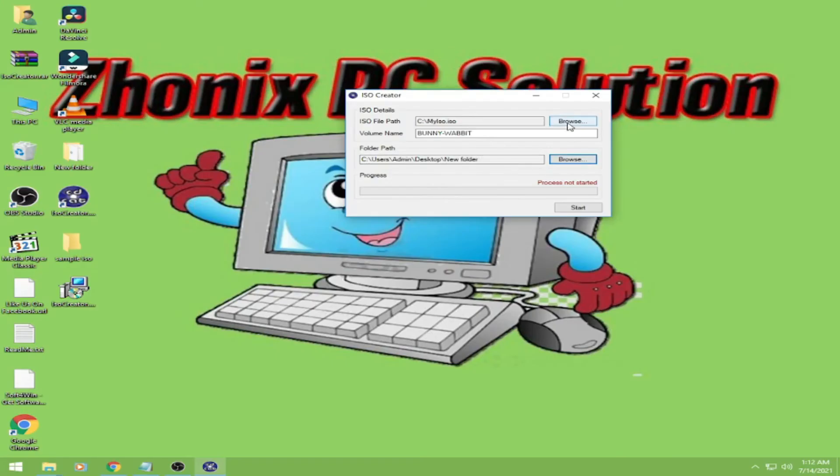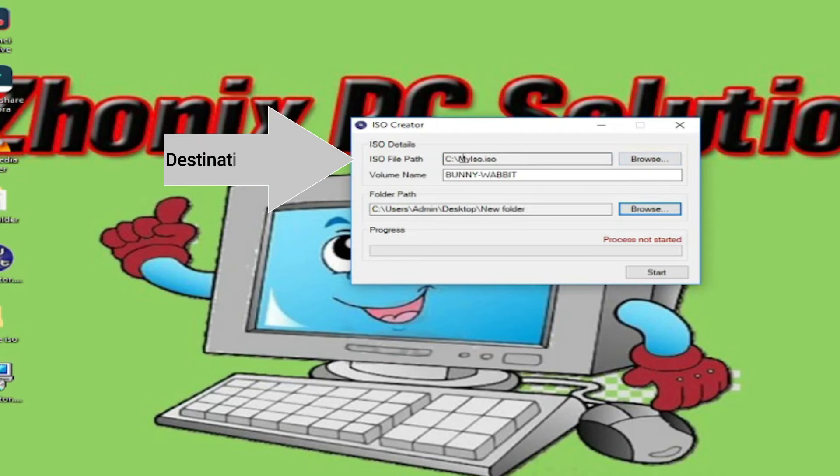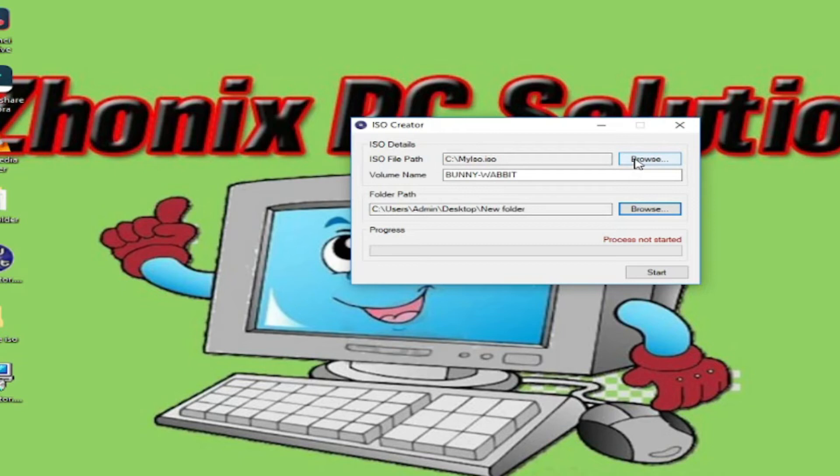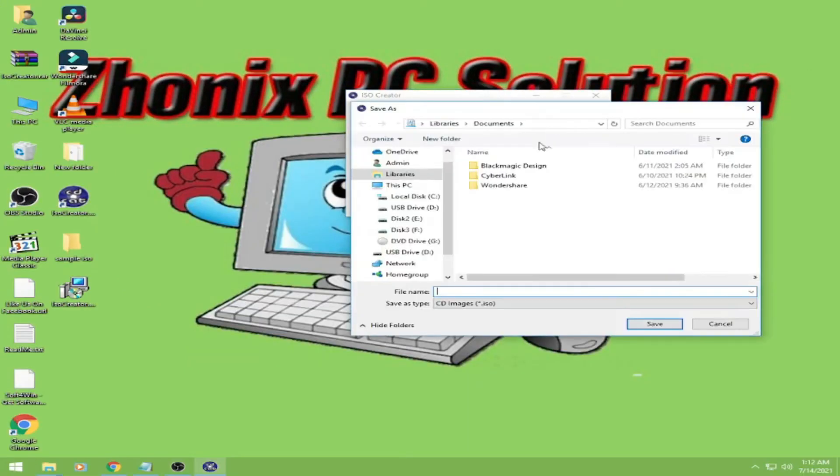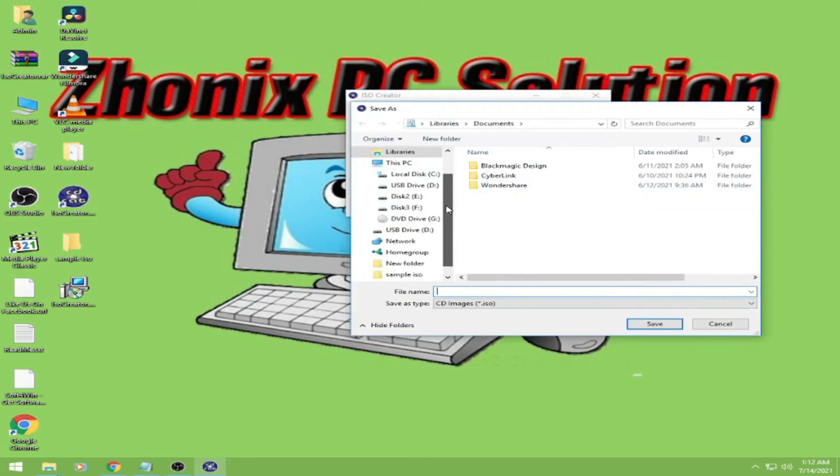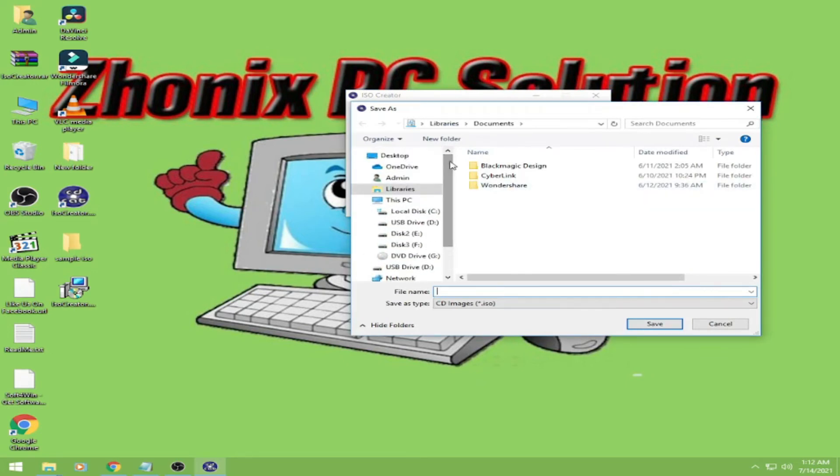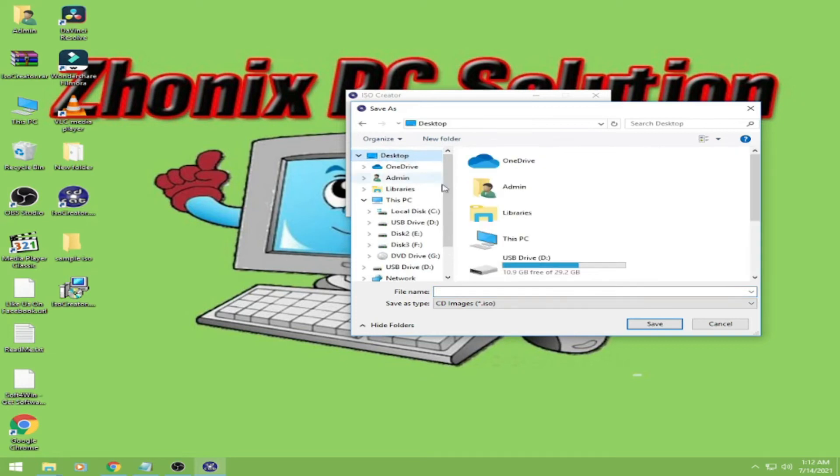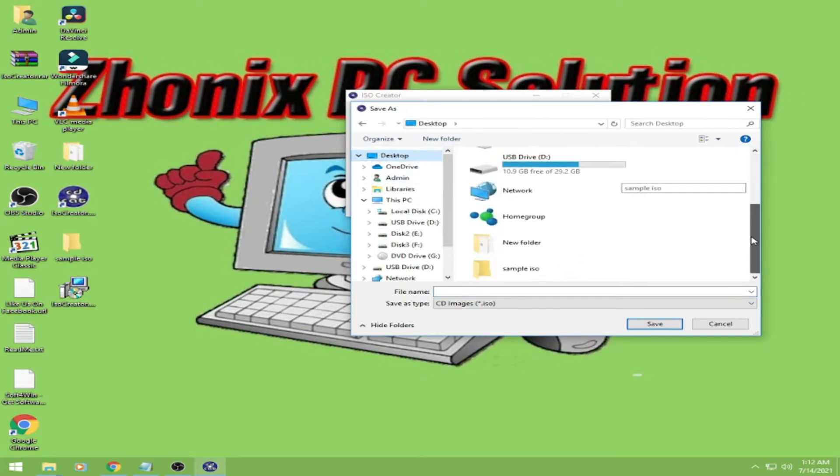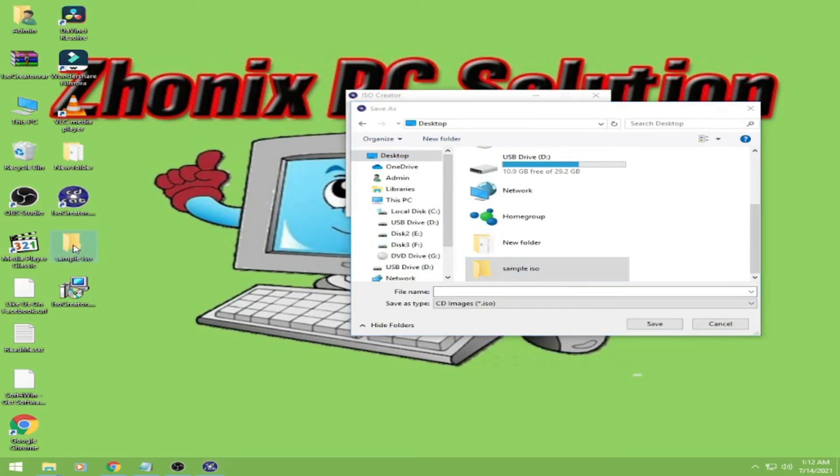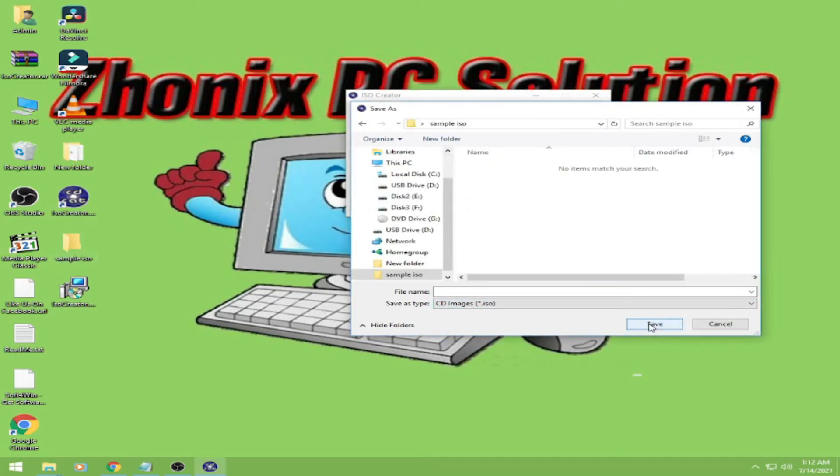And then browse here in the file path. This is where your finished ISO will go. So just click it. And then for me, on the desktop, I'll put it here in the folder of sample ISO. Here guys, it will go here later. Okay, save.